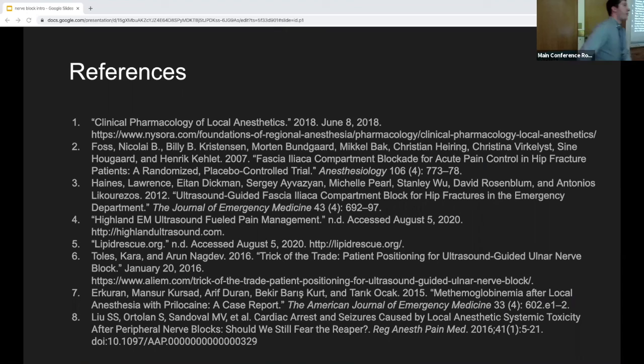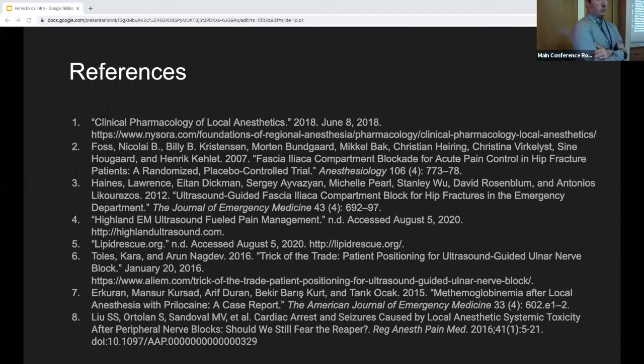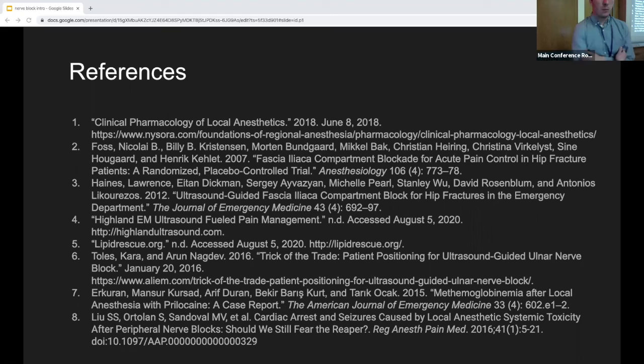From Q&A: I know of deaths from bupivacaine — be very careful. Before every injection, always pull back on the syringe to confirm you're not in a vessel. I've seen seizures and arrhythmias from lidocaine when that step was skipped. For patients who may be allergic to lidocaine, it might be the preservative — use cardiac lidocaine, which has no preservative. An alternative if allergy is uncertain: diphenhydramine (Benadryl) can be used as a local anesthetic.